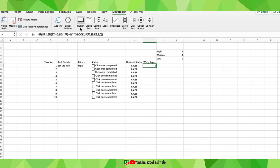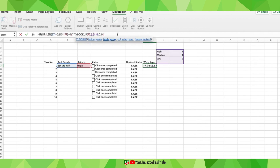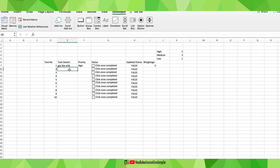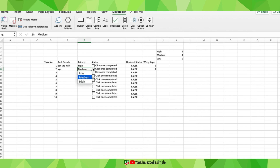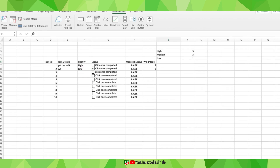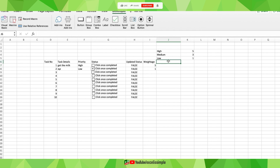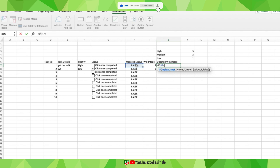Before copying this formula to all cells, I need to lock the table array in the VLOOKUP using dollar signs. Now if I test with other cells, the weightage only appears when both task details and priority are entered, and it changes accordingly when priority is updated. Next, I want an 'Updated Weightage' column that captures the weightage only when a task is marked complete: =IF(updated status = TRUE, weightage, 0).